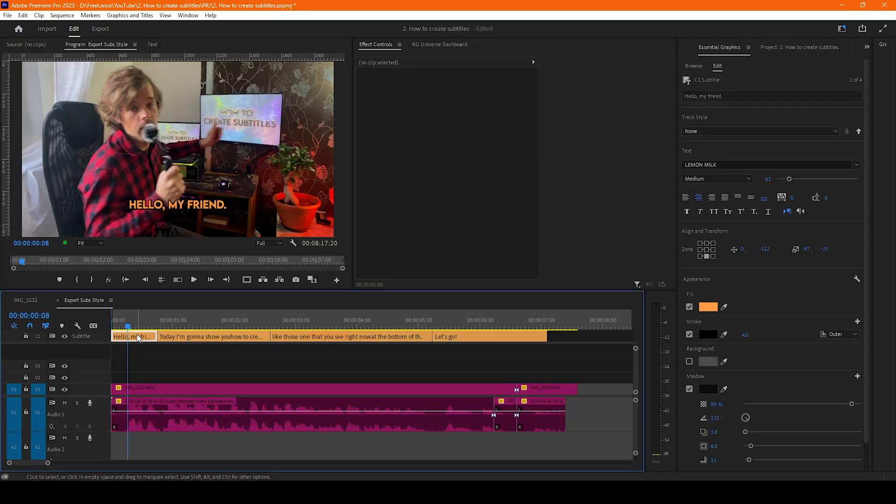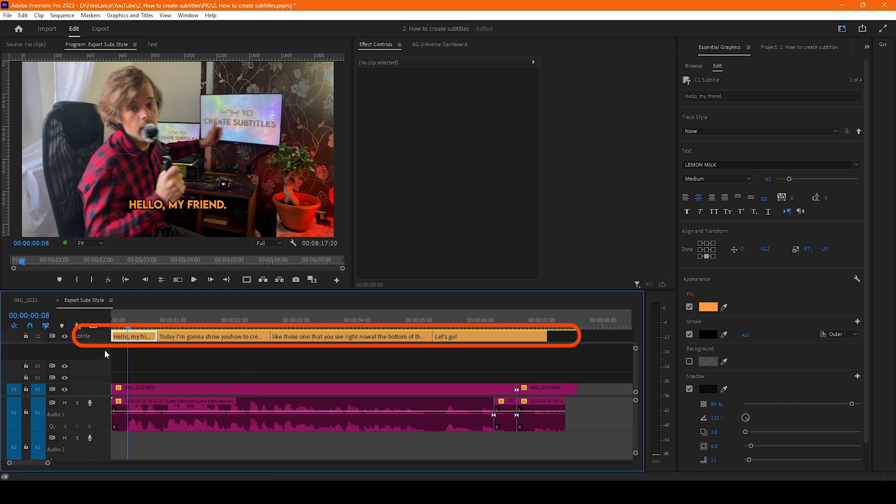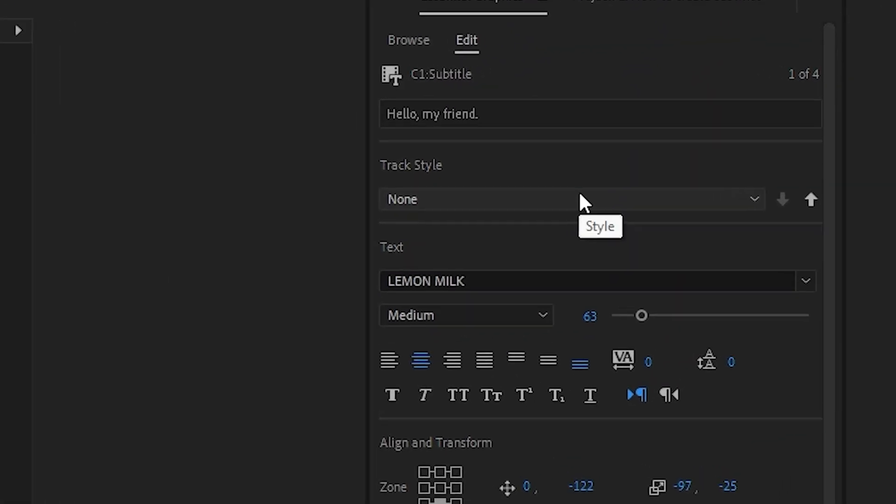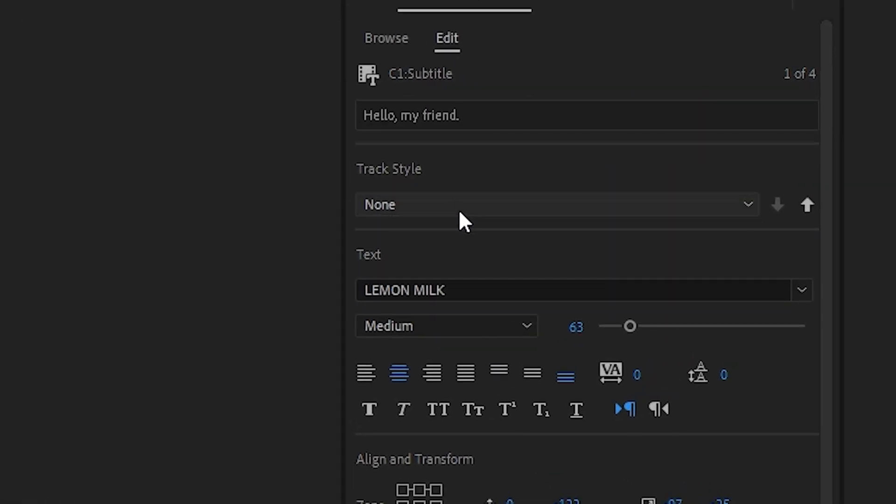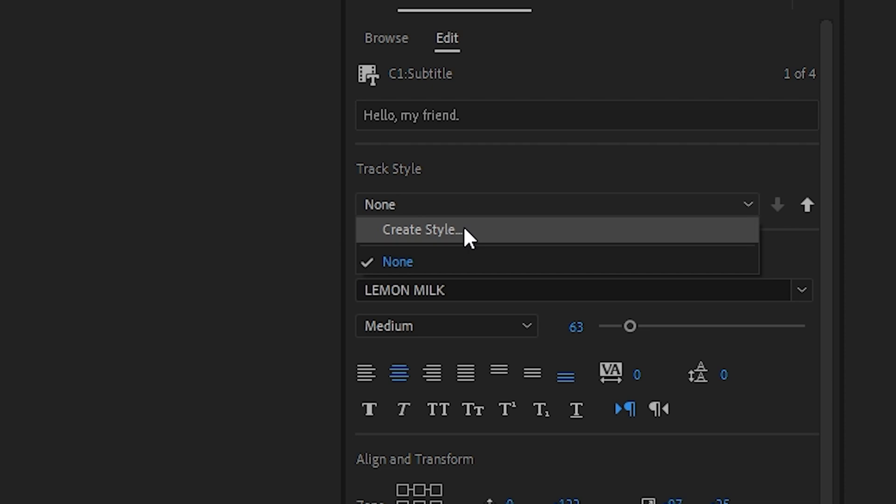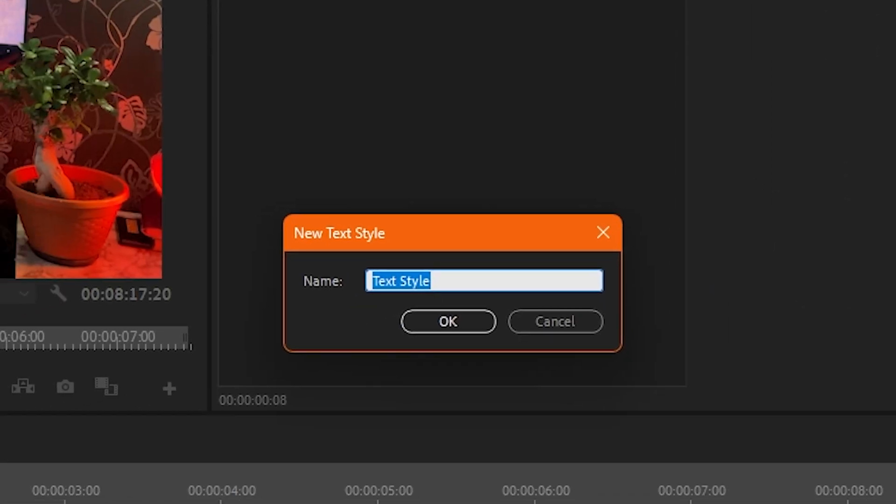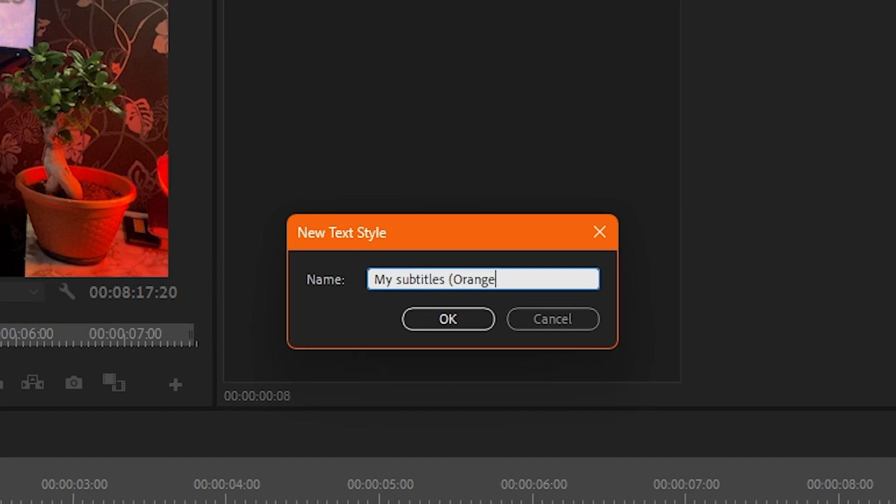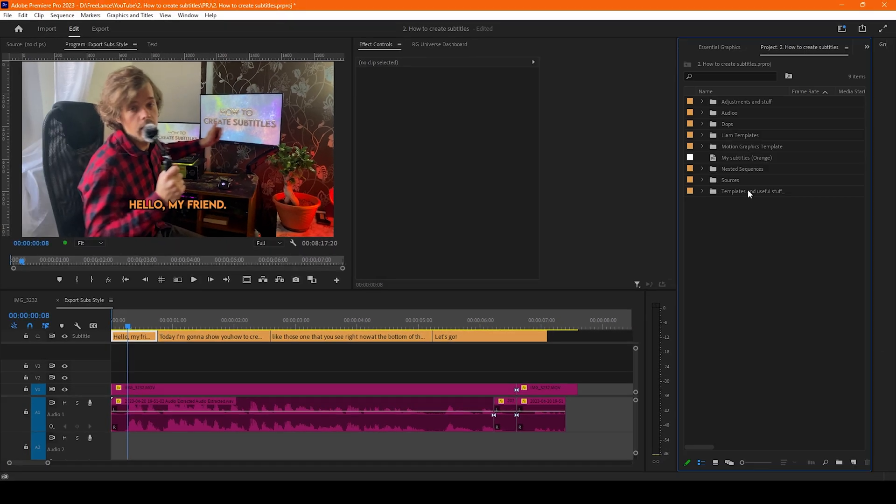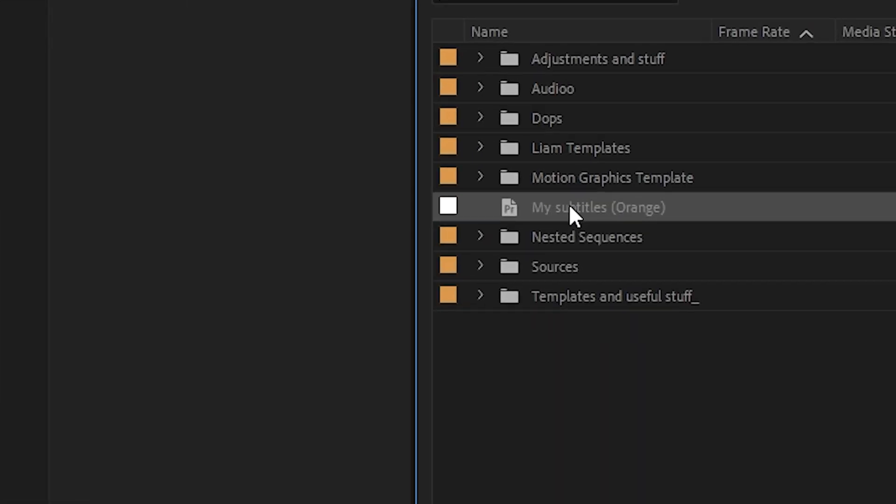We select any of the subtitle and we go to the track style and press create style and let's call it a name. Now we have that file.